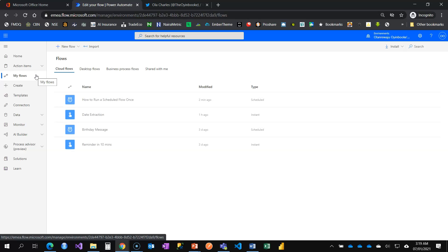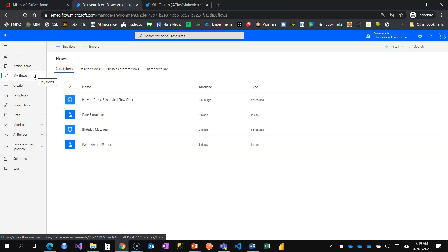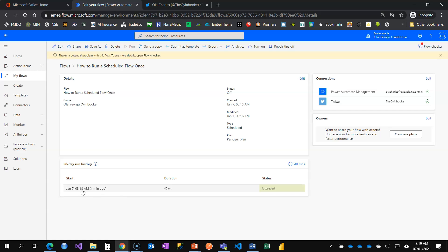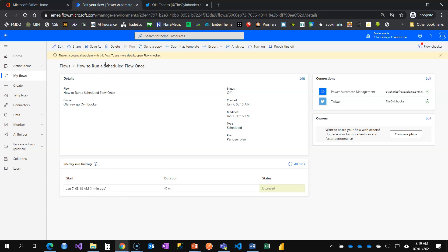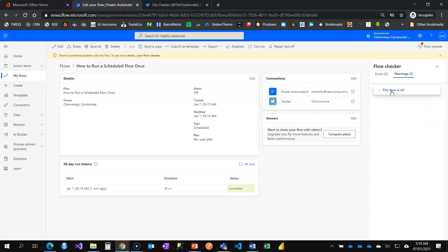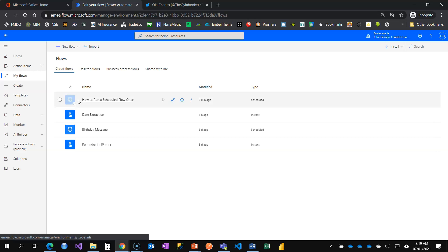Oh great, this tweet is automatically posted from Power Automate. I'm using it to teach how to run the scheduled flow once without recurrence. All right, let's see if the flow got turned off. You know that way we can be sure that truly it's going to run once and I don't have to bother myself coming back. Okay, so the flow is off. You can see I have to click here to turn it on. It's telling me there's a potential problem with this flow. When I open flow checker, it's telling me that this flow is off.